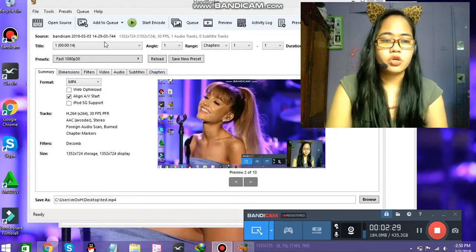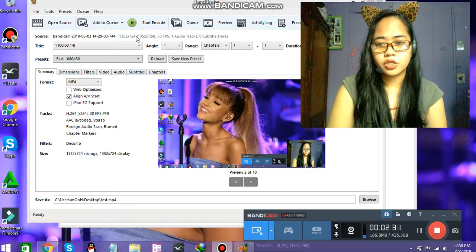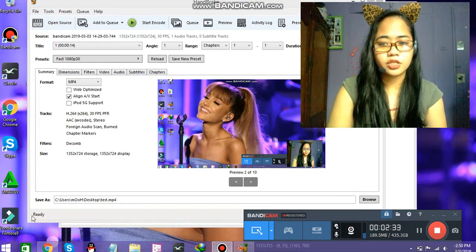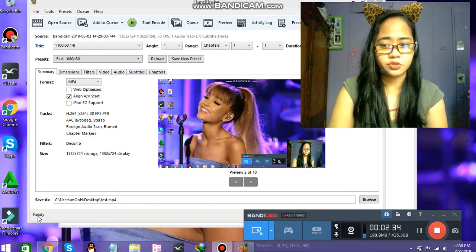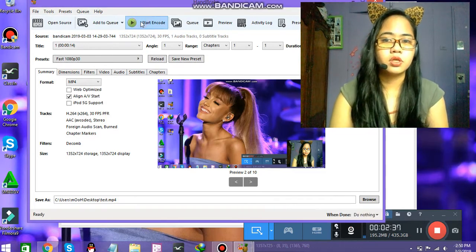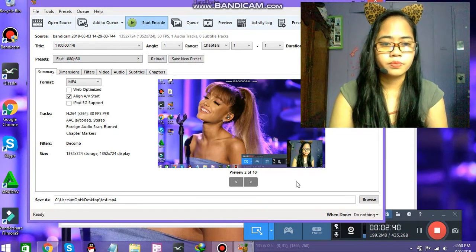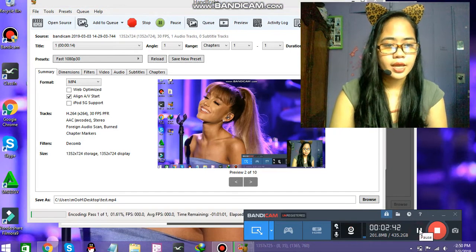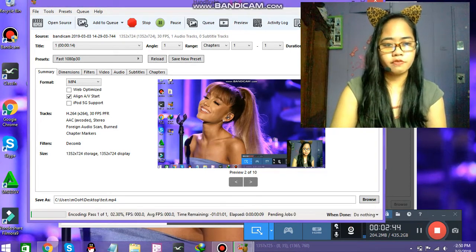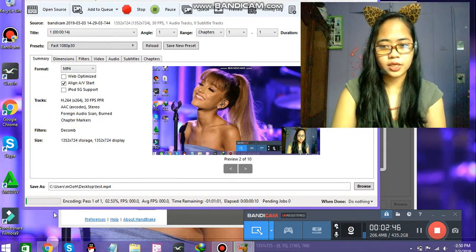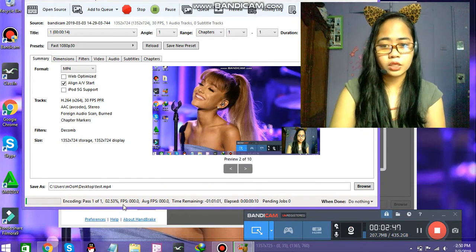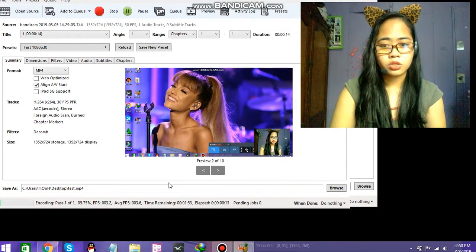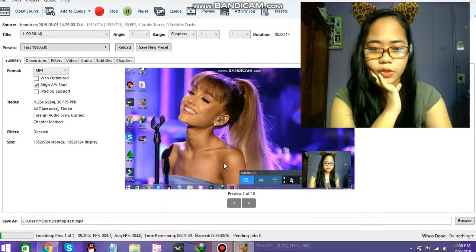Okay, so start encode. Then you'll see the status part. Start encode. And just look at the bottom part of the window. You'll see the encoding.